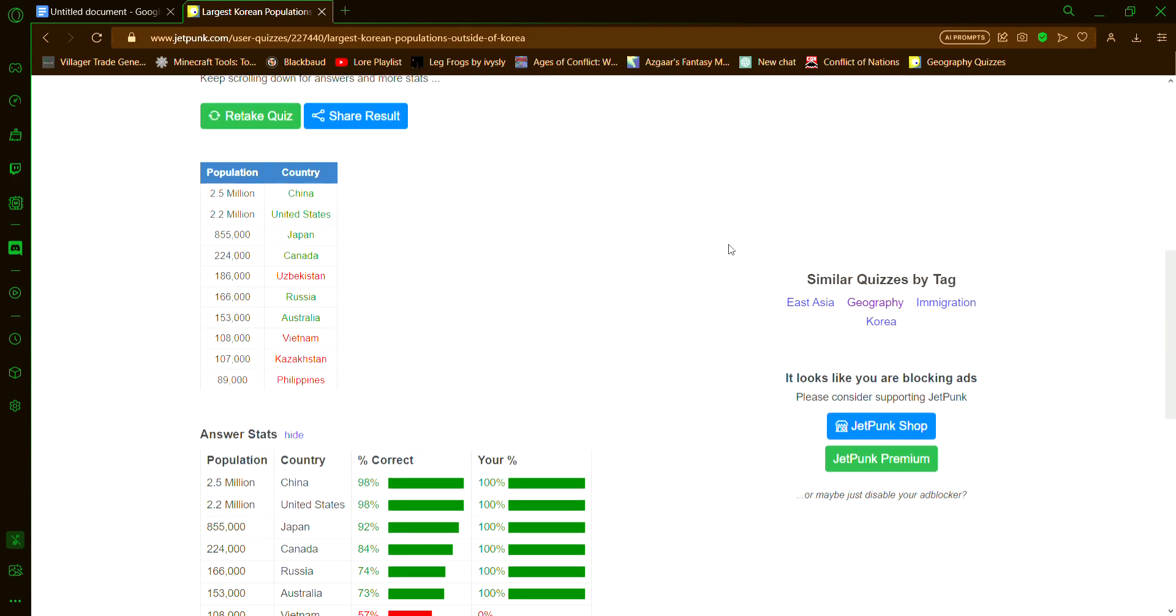But that is actually all I have today, so just comment below if you want to see more of this. Alright, bye.